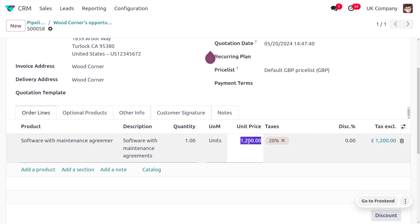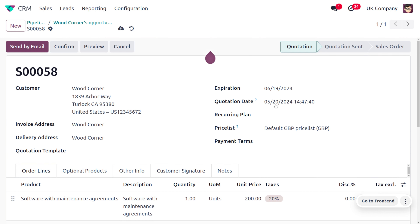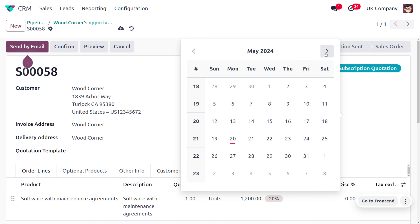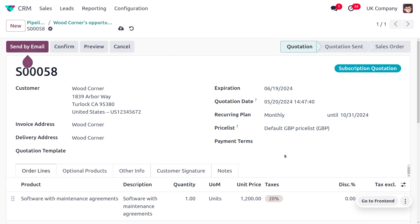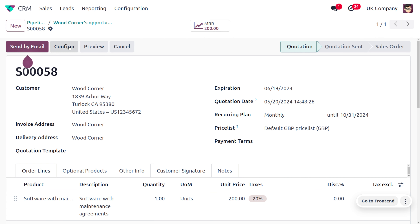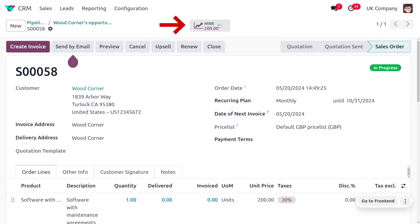The unit price of the product is 1,200, but the customer pays monthly at 200. Here you can also set the recurring plan on a monthly basis, and set the duration — for six months the subscription will be ending on October 31st. Save and click Confirm. You can see the monthly recurring revenue will be 200 and the quotation has turned into a sale order. You can also create an invoice for this.